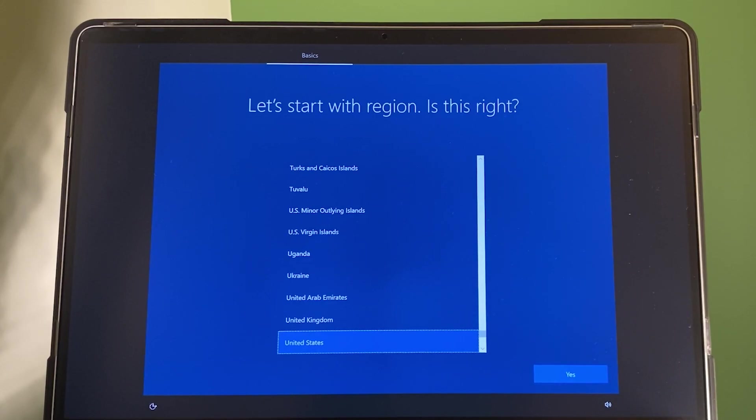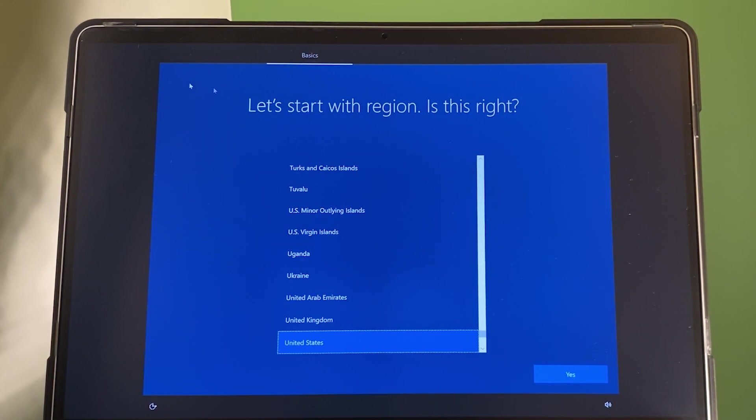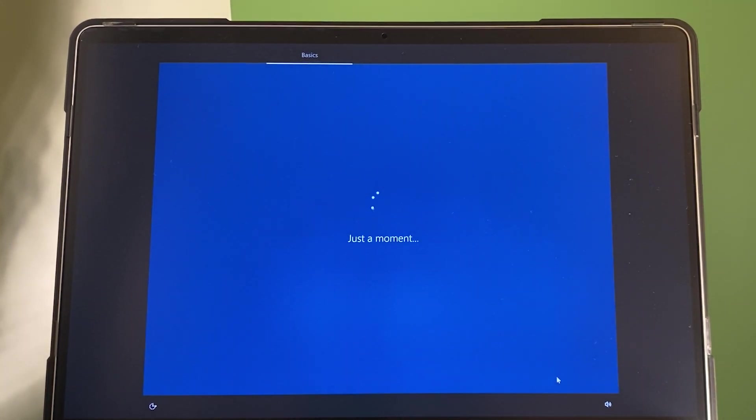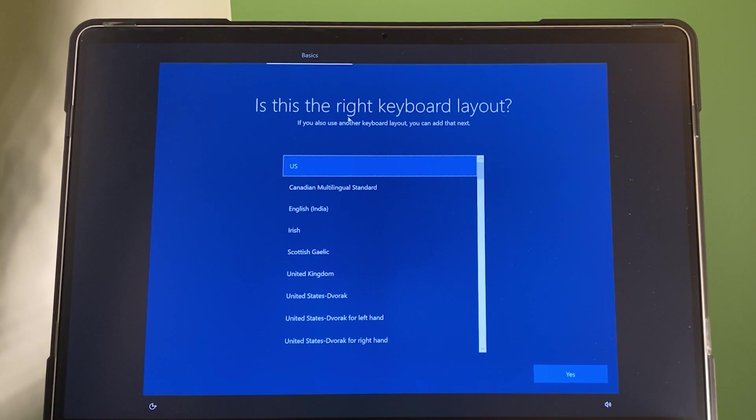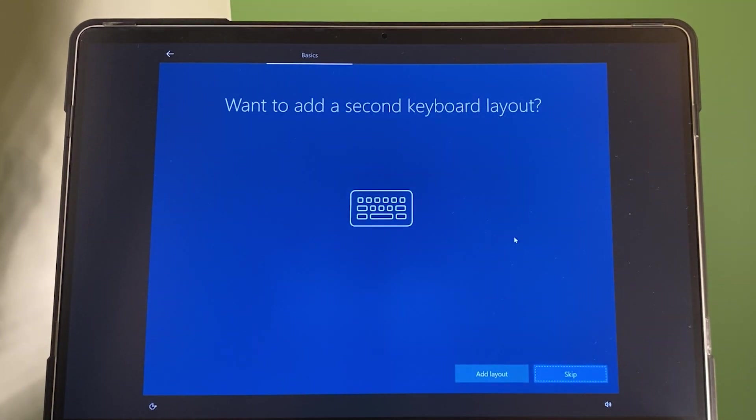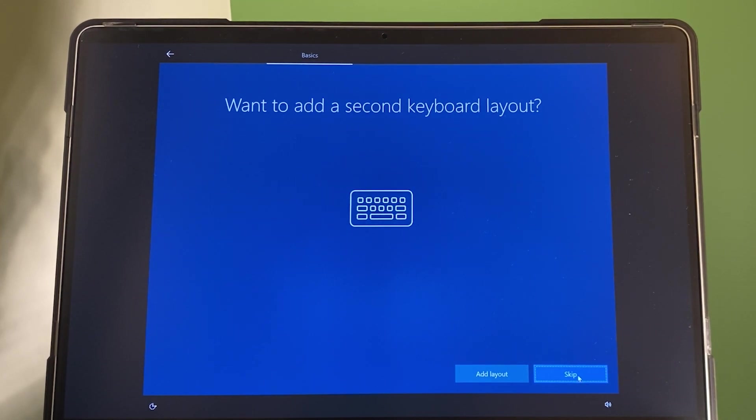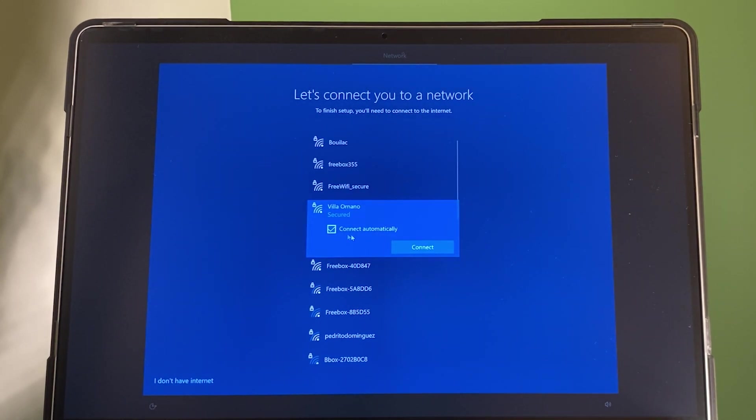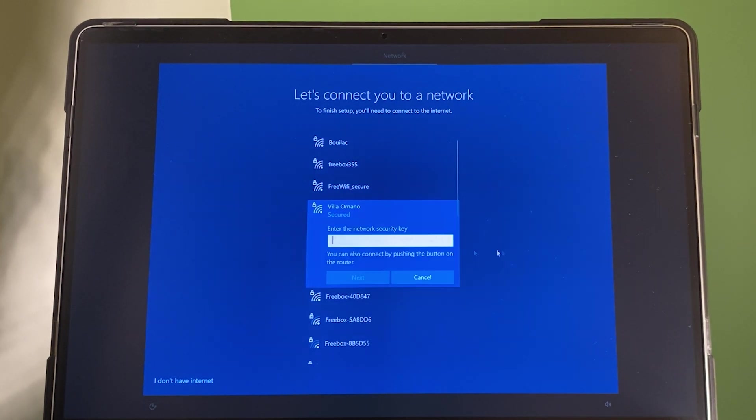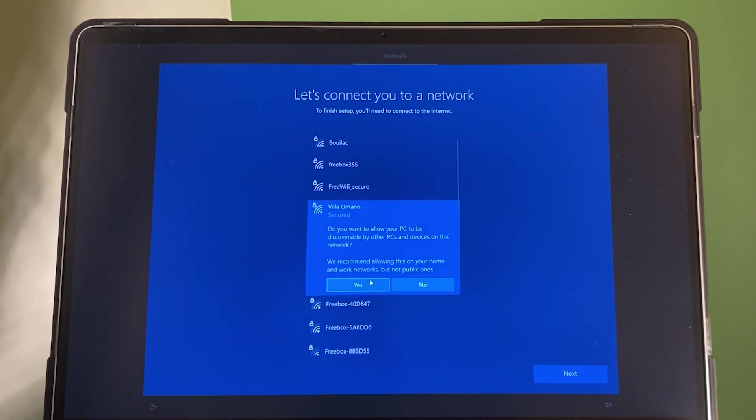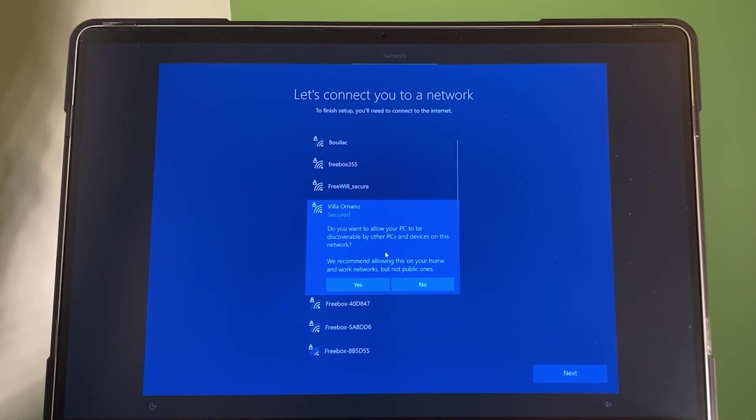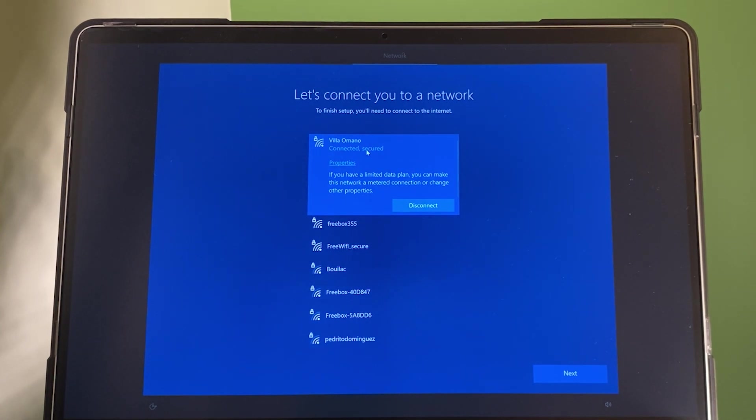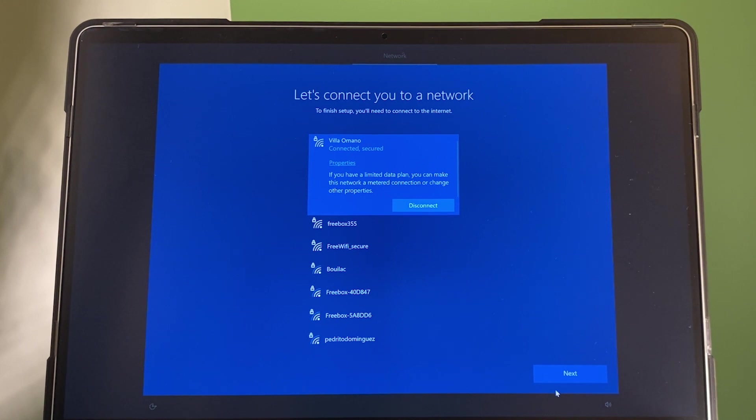Let's start with region. We are going to once again select United States here. Then, click on yes to continue. And the keyboard US is perfect. And I'm going to click yes. Do you want a second keyboard? We do not want that. So, click skip. And connect to WiFi. And in this case, this is my WiFi. And connect automatically. Perfect. And I'm going to select connect. And type in the WiFi password. After that, I'm going to click on next here. The question here, do you want to allow your PC to be discovered by other PC and device on this network? And I'm going to click on no. As you can see right here, now my laptop is connected. So, I'm going to select next.